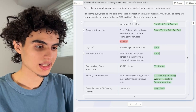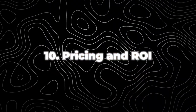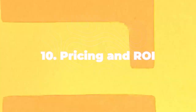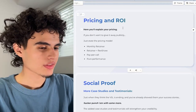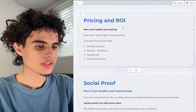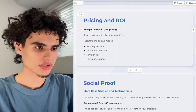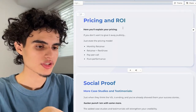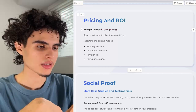I also like to use colored highlights to indicate why something is positive or negative. Next up is pricing and ROI — explain your pricing, but if you don't want to give it away publicly, just state the pricing model: is it a monthly retainer, a rev share, pay per call, or pay per performance?